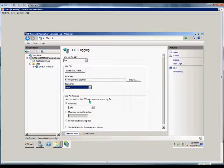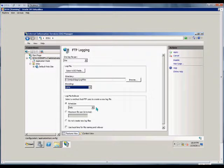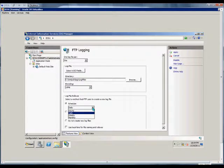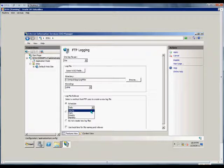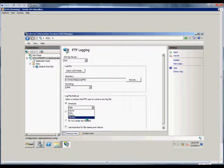The log file rollover setting determines how often log files are created. By default, log files are created each night. We can also change that to hourly, weekly, or monthly.